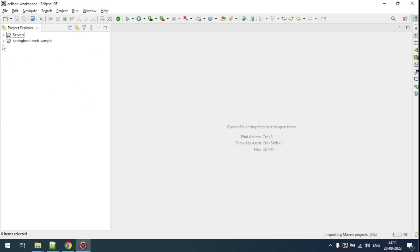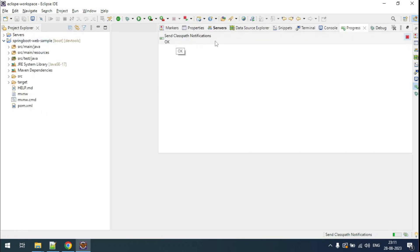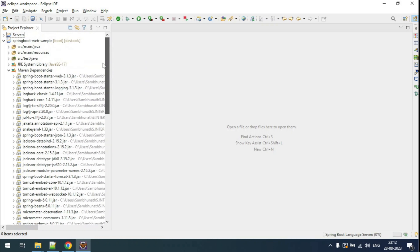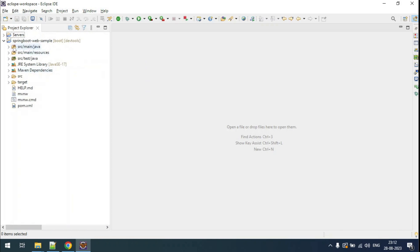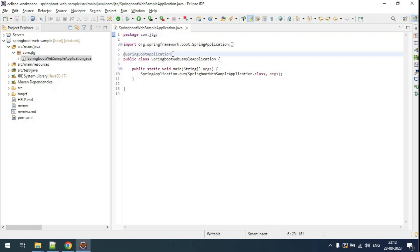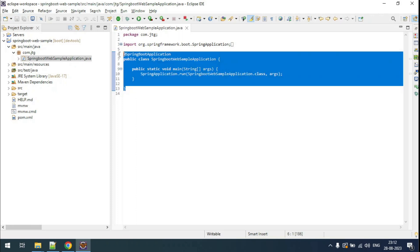To open the project in Eclipse, since this is a Maven project, we have to import it as a Maven project. Click the Browse button, select the springboot-sample folder, and let it be imported. Once the project is imported, you can see all the required dependencies have been added. By default, the Spring Boot Initializr provides a main class to run our Spring Boot application.